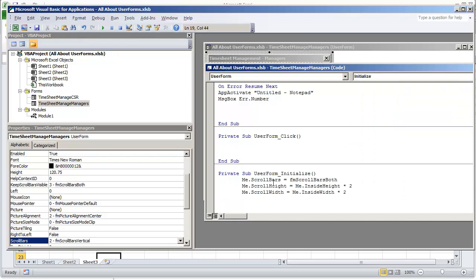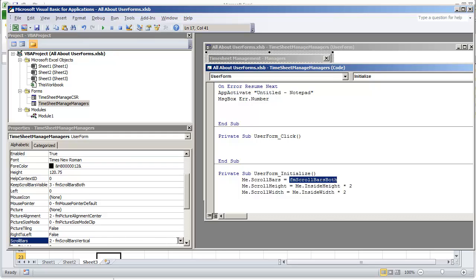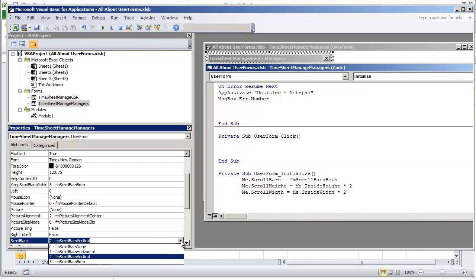And what you want to do is type in me, which represents the user form, dot scroll bars is equal to, and we're just doing scroll bars both. And all we're modifying is the property, this one right here, 3. You could change this to a 1 or a 2 depending on what you wanted, or the actual name, or a 0, but we want a scroll bar.